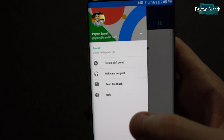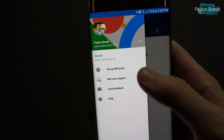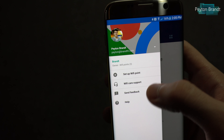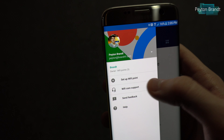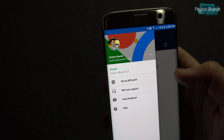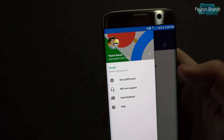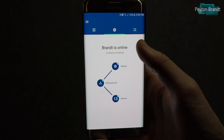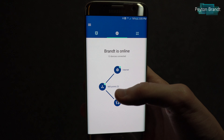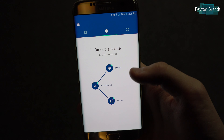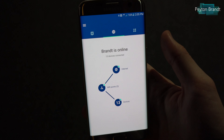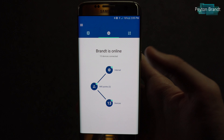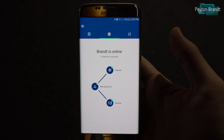Looking at this, we don't really get too many options on the left side here. We basically have some help options and also an option to set up a new Wi-Fi point. If we go back, this is the main screen that pops up — it gives you a quick overview. It says your network is online, shows how many devices are connected, how many Wi-Fi points are connected, and things like that.